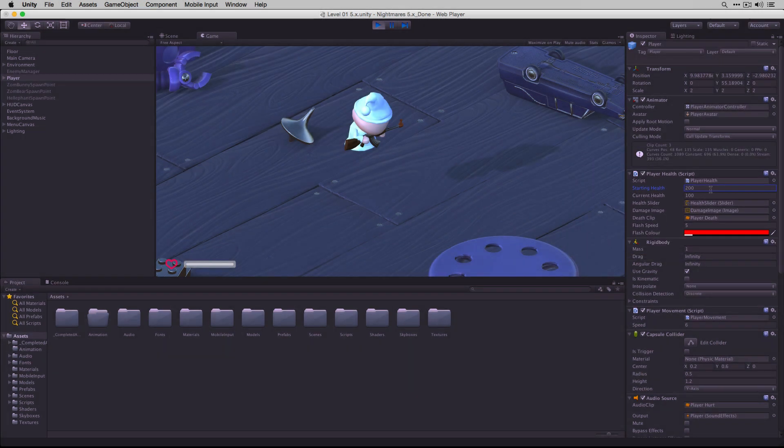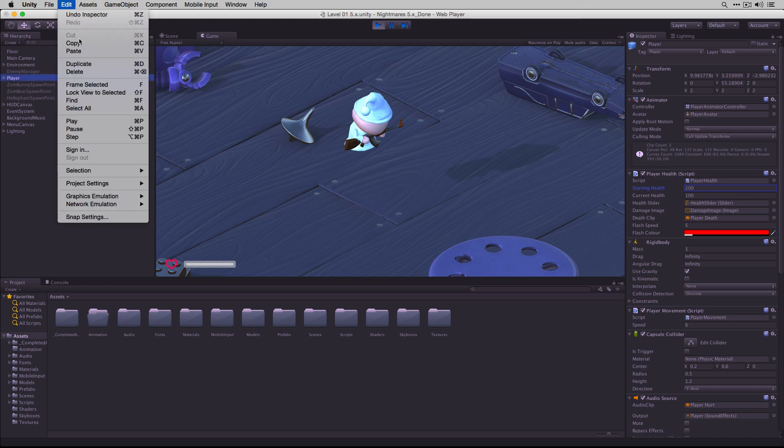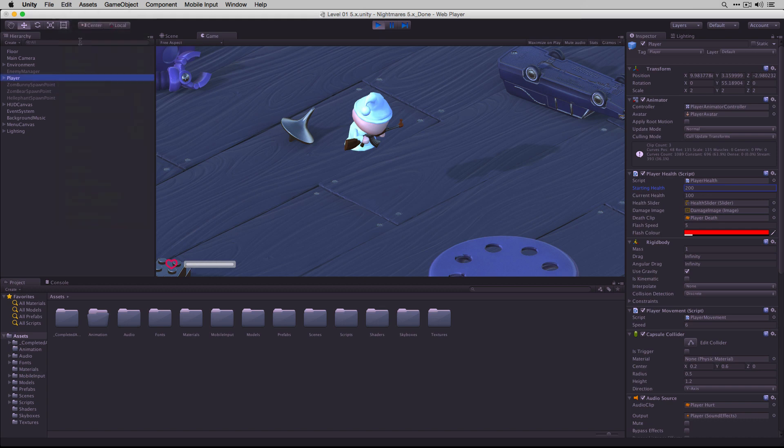To replicate changes across multiple components, we'll highlight the player in the hierarchy, choose Edit, Copy.